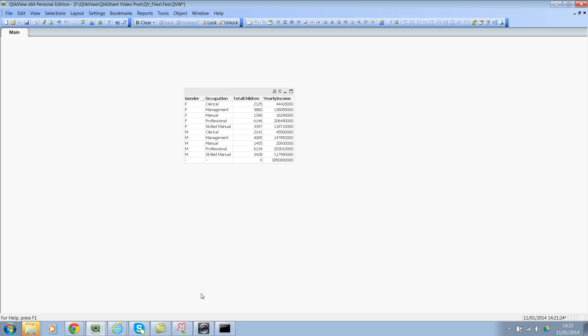We've already understood what is GROUP BY clause, and we've also understood the basics of syntax. Now let's go ahead and look at the basic rules of GROUP BY clause. Let me go back to the script editor.